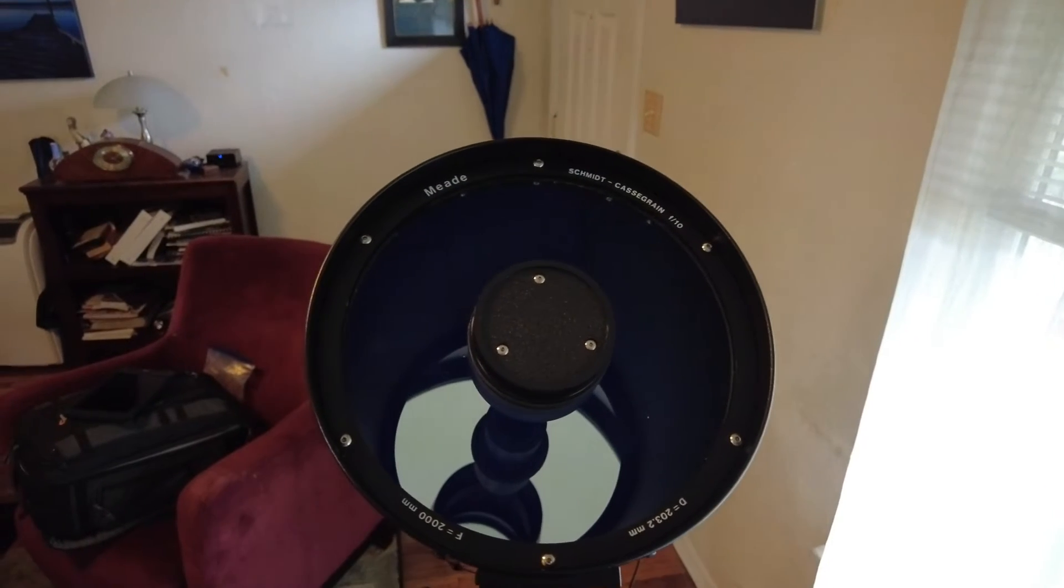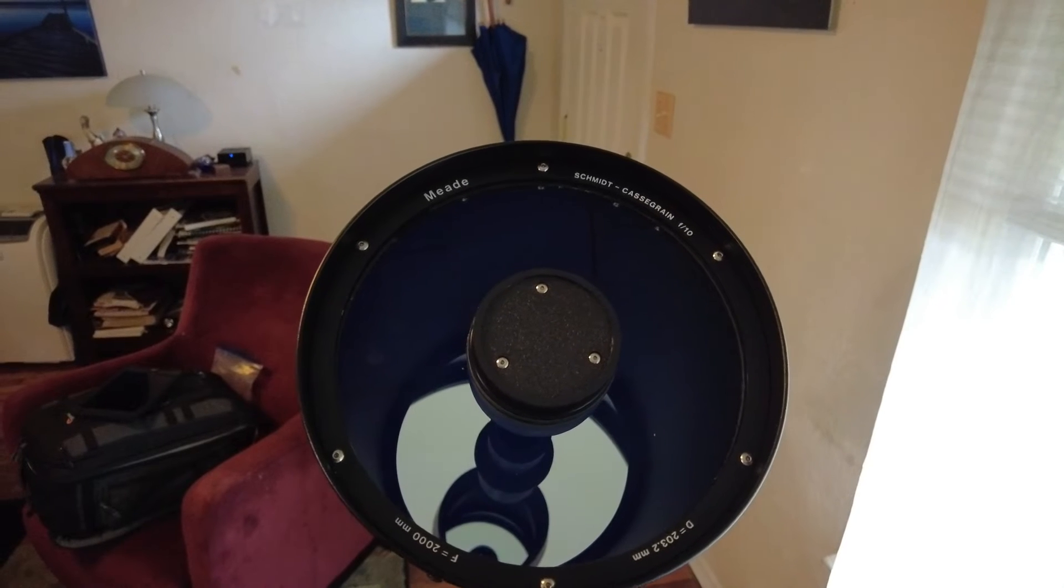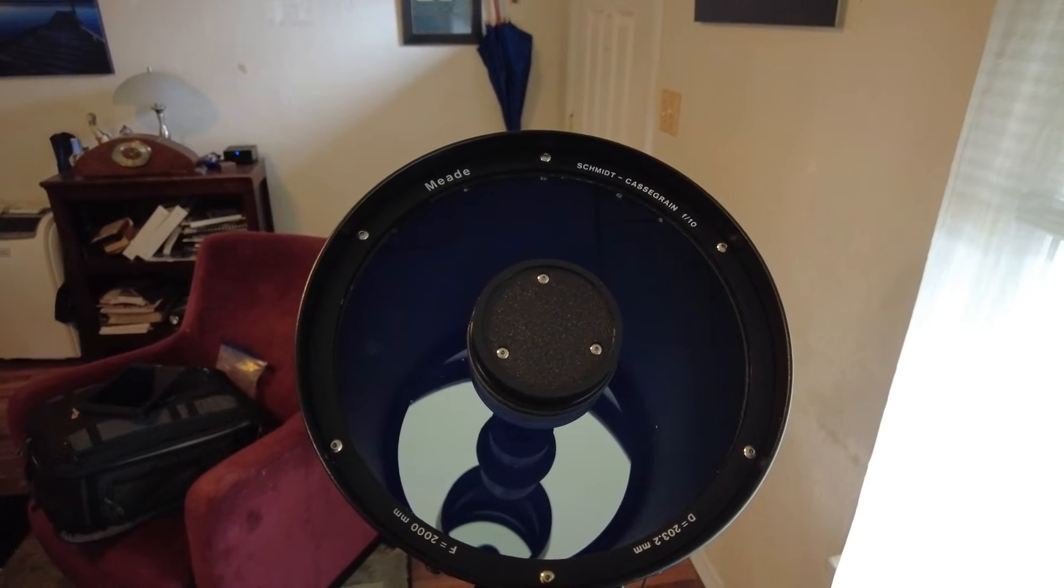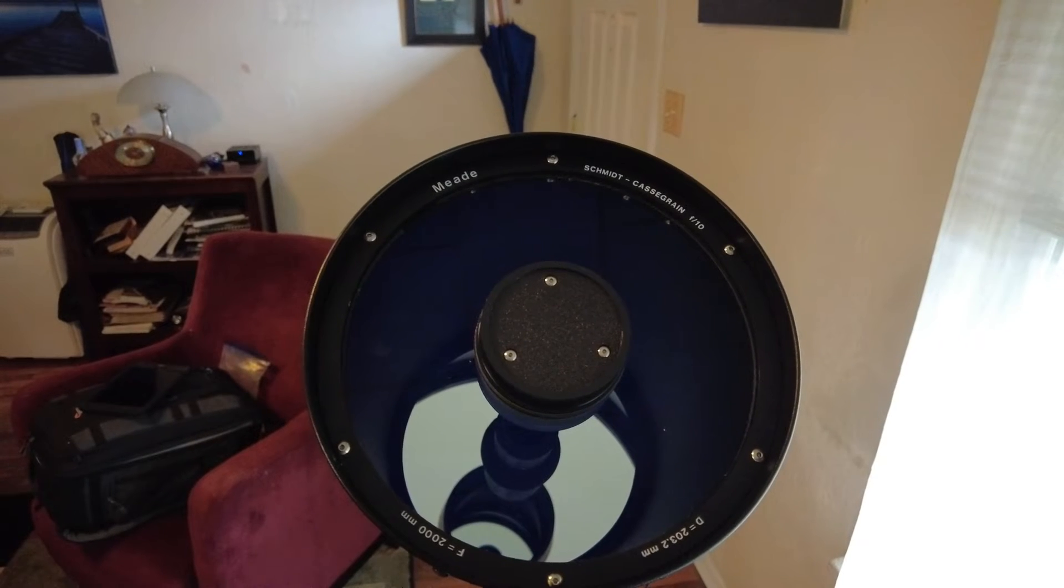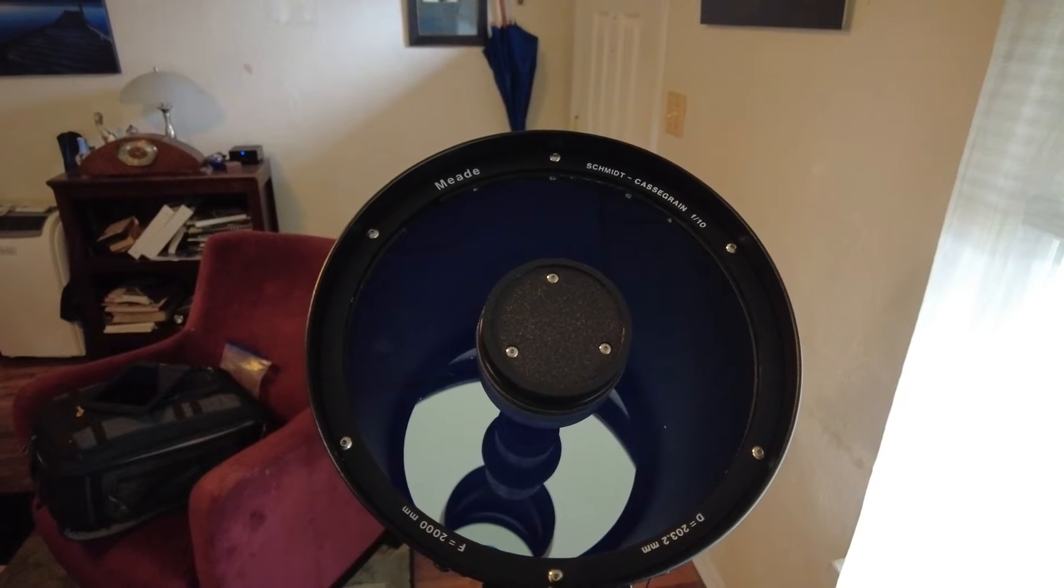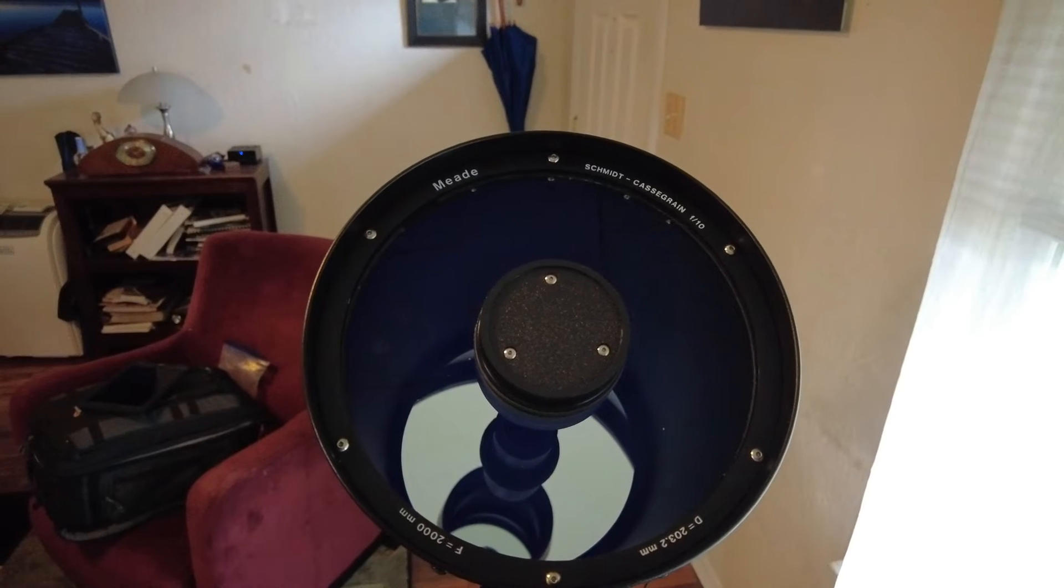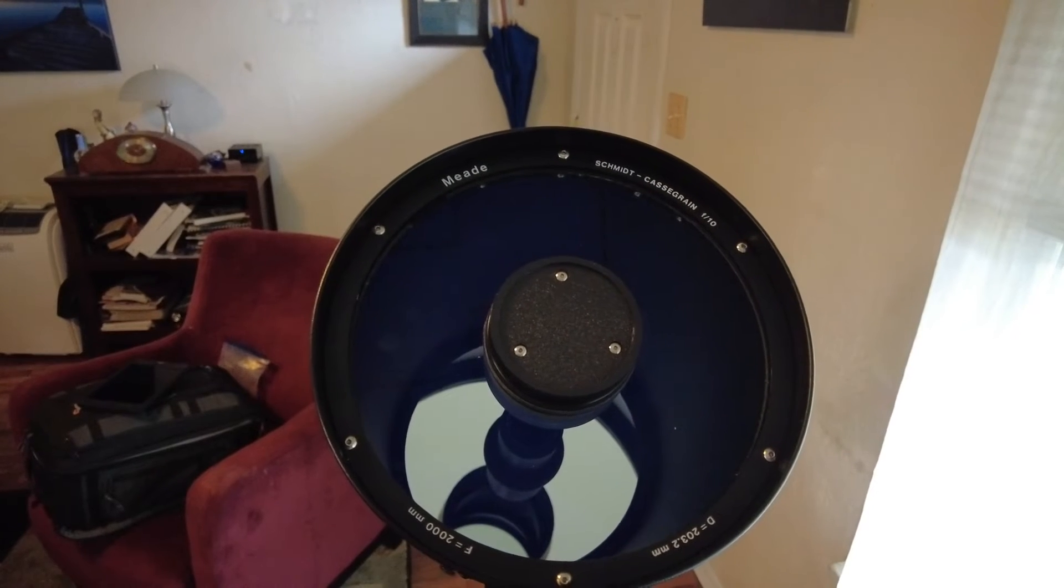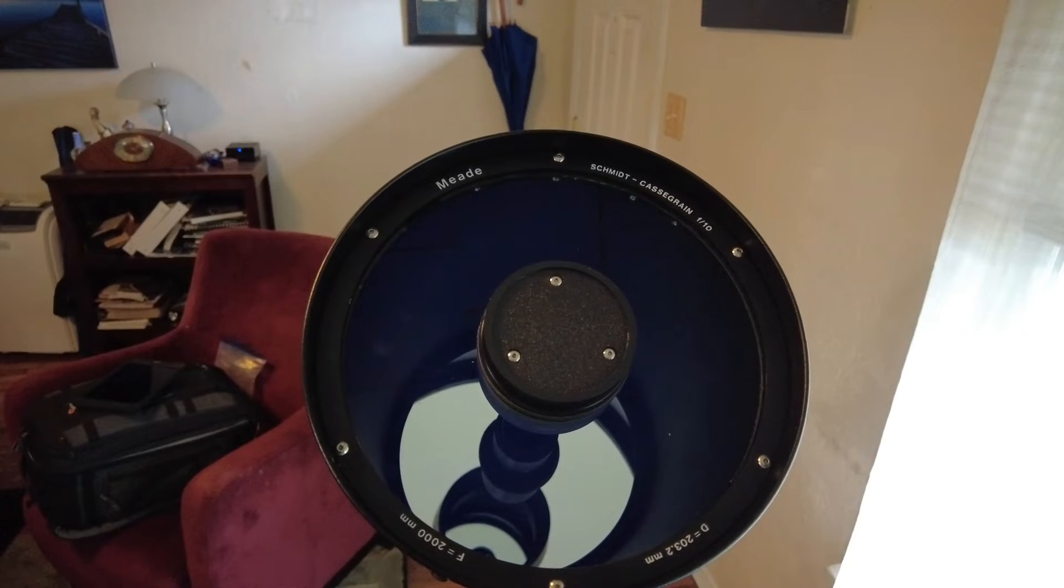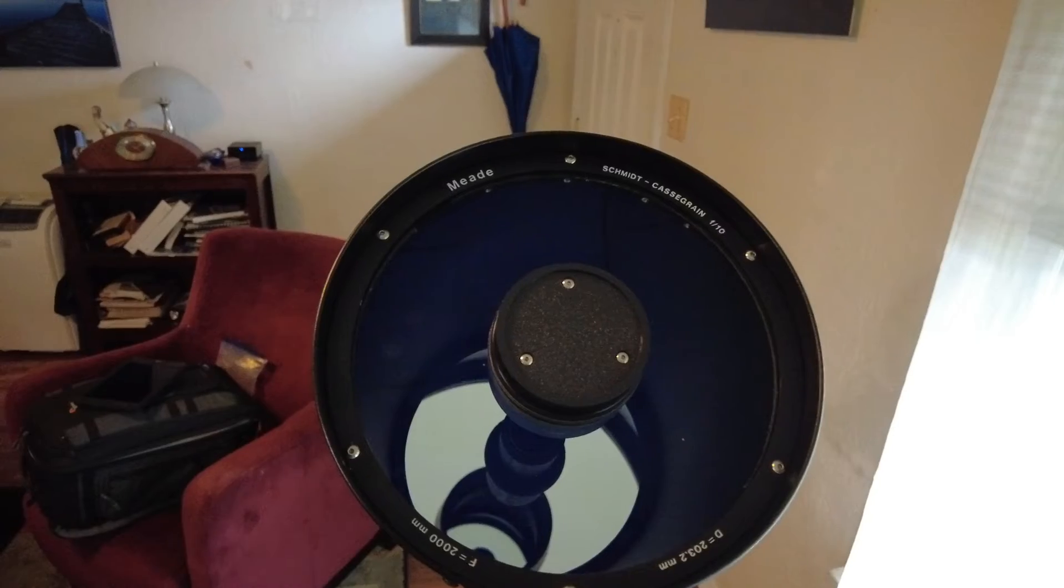This is the front of your Schmidt-Cassegrain telescope and I want you to look at the centerpiece there with the three silver dots. Those are your three adjustment screws for your secondary mirror which is the controlling factor for your collimation.